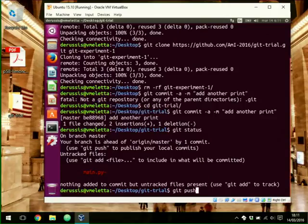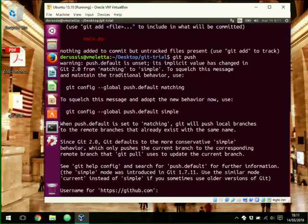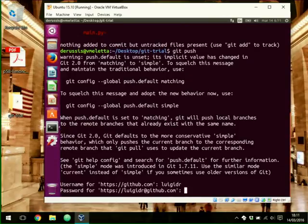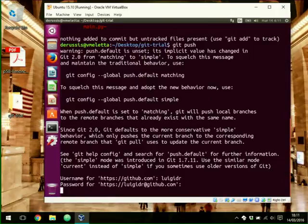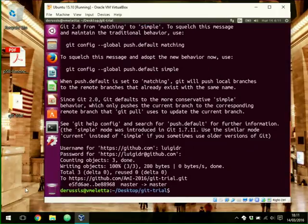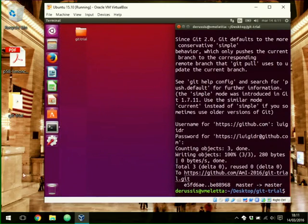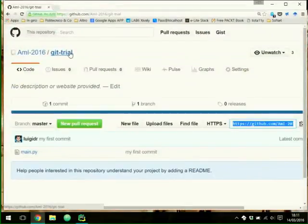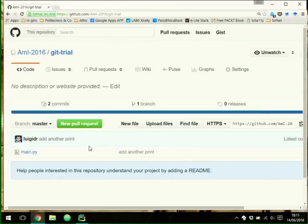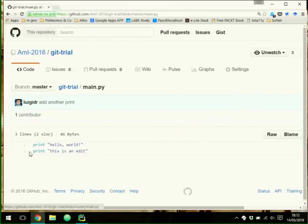We can do git push. We don't need to specify the remote repository because we cloned from it. It asks for a username and password to access GitHub. After authentication it performs the push operation. If we go back to GitHub and refresh, we see that the commit message has changed. If we open the main.py file, we see the updated file with the second line added.